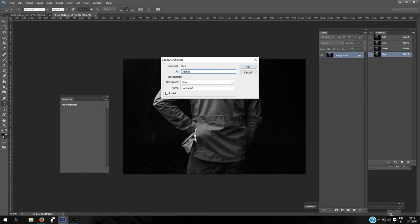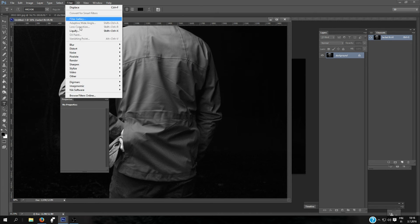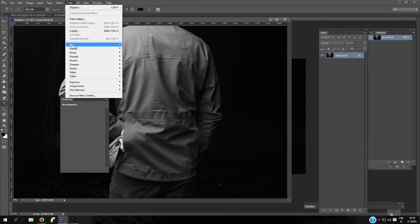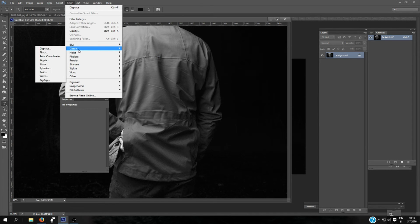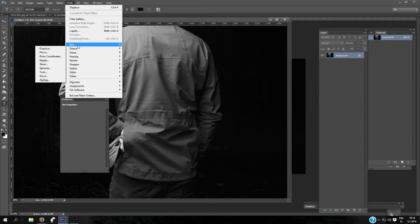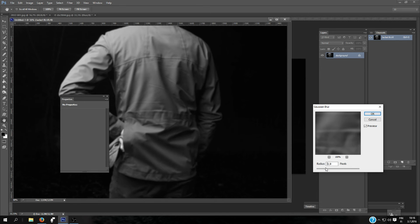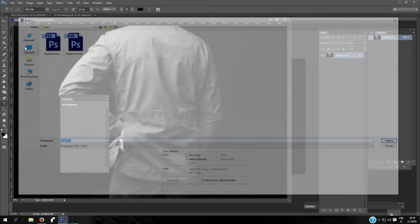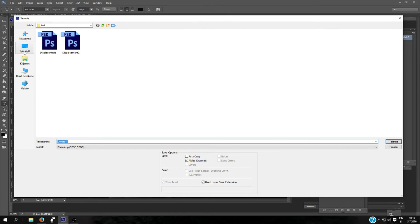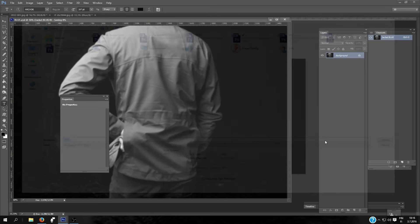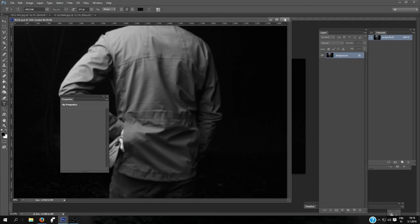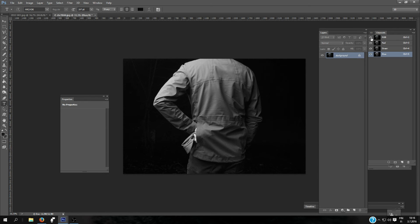And name it Blue or whatever. For this, you're going for Filter, Blur, Gaussian Blur. Select the radius—it just needs to be a little bit blurred. And you will save it. And you can close the document now. Select all the channels.